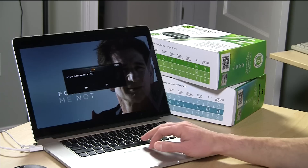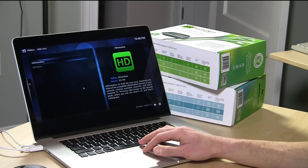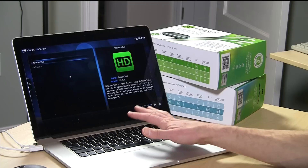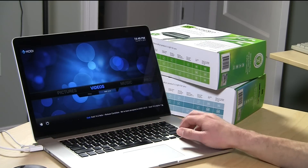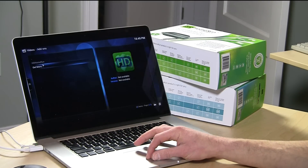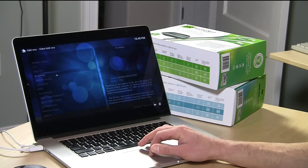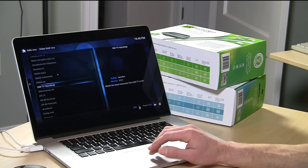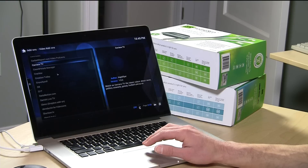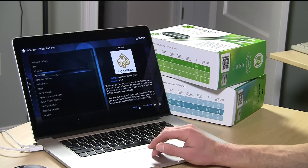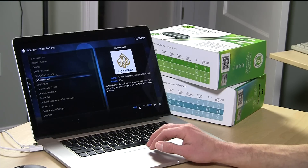If you wanted to install the plug-in through the repository, when you go out to your video add-ons you can go over to Get More, and it should show up in the list of all available add-ons for your Kodi installation. That'll probably be the easiest way to install it, but you can also get it directly from Silicon Dust as well.